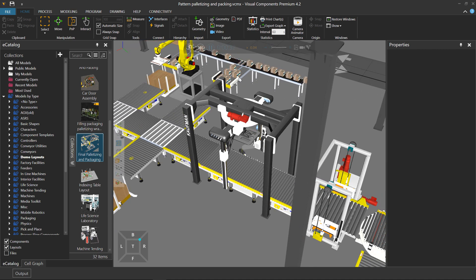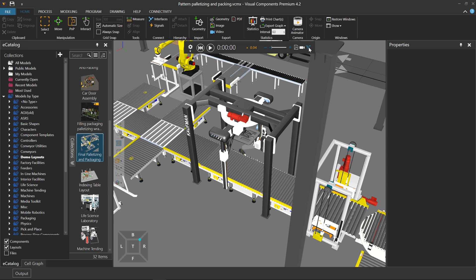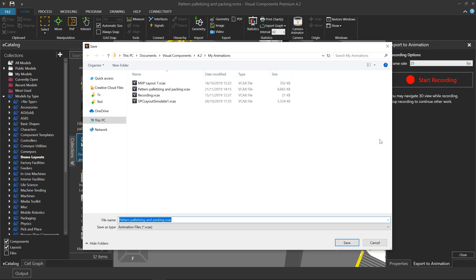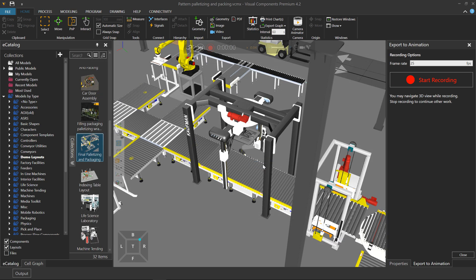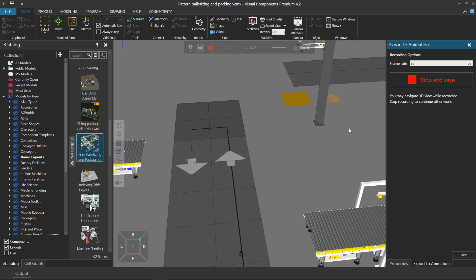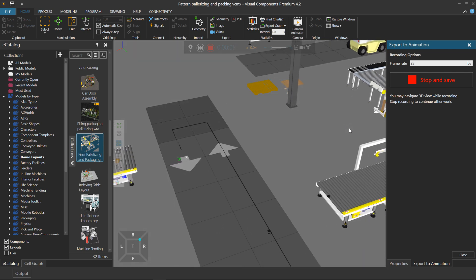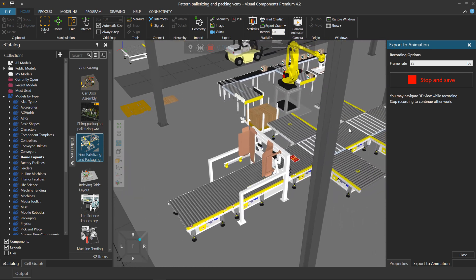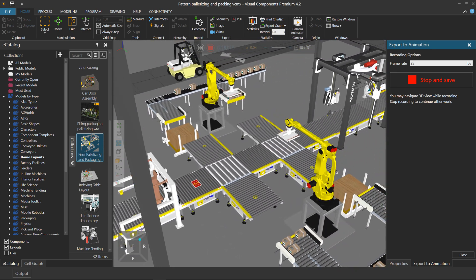Alright, this looks good, so what I will do is reset and now record the simulation as an animation. I'll start recording, save the file, and now the simulation should start, and it's recording. So we'll just wait for the simulation to reach about 30 seconds, or the camera to stop moving, and then I'll stop and save the file.